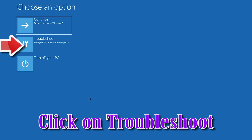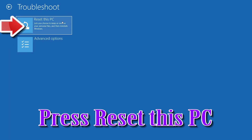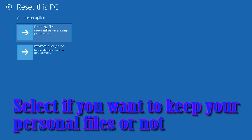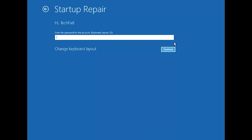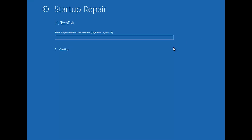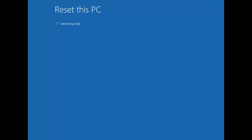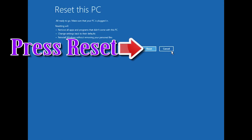If that didn't work, click on Troubleshoot and press Reset this PC. Select whether you want to keep your personal files. Select your account, type in your password — if you don't have one just press Continue. Press Reset and now wait for Windows to reset.